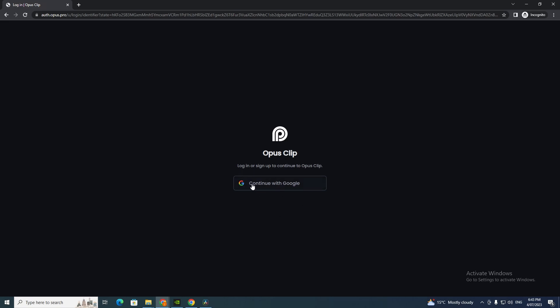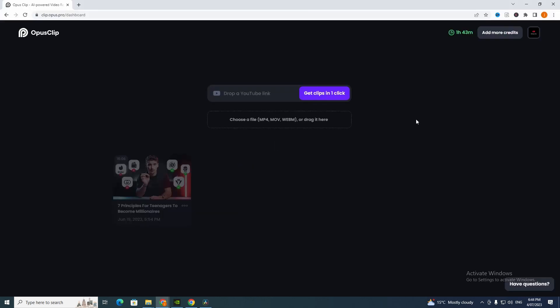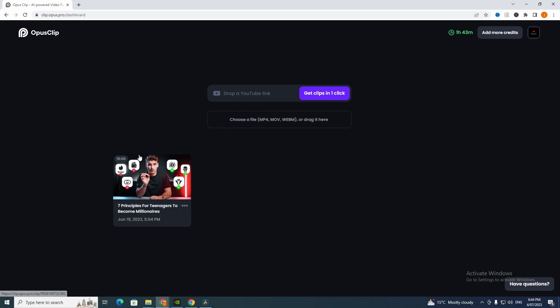I'm going to continue with Google. Once you sign in it will take you to this place here. As you can see I've tried a video to test it out. Now I'm going to show you how to use this.